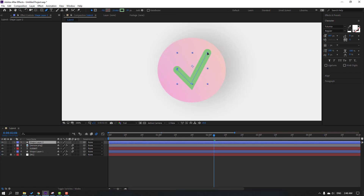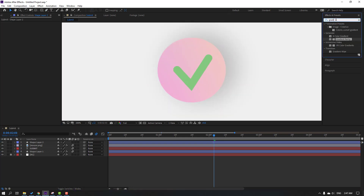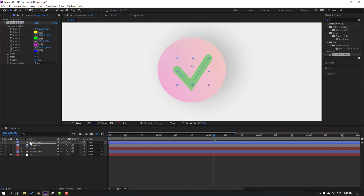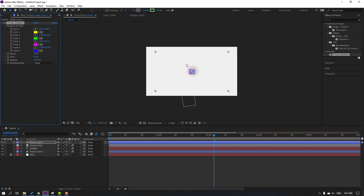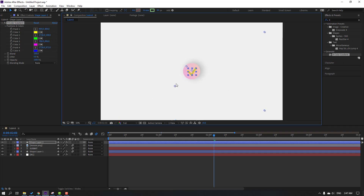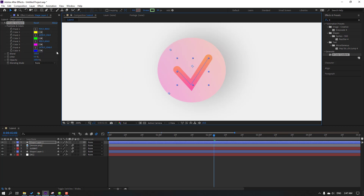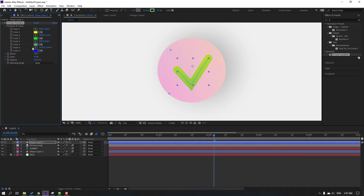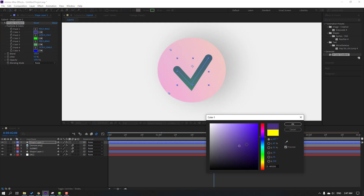Select the pen tool and move to here. Go to FX presets, search for gradient color, and apply it to this shape layer. Move these pins here. Change to pink and green, then yellow. Click OK.